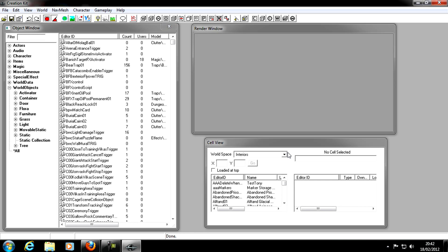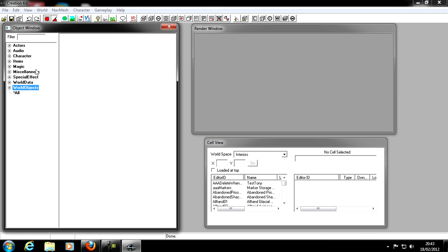Once it's done, you'll see there are three main windows in the Creation Kit: the Object Window, the Render Window, and the Cell View. We're going to start by looking at the Object Window. Here you can see the categories: Actors, Audio, Character, and so on.